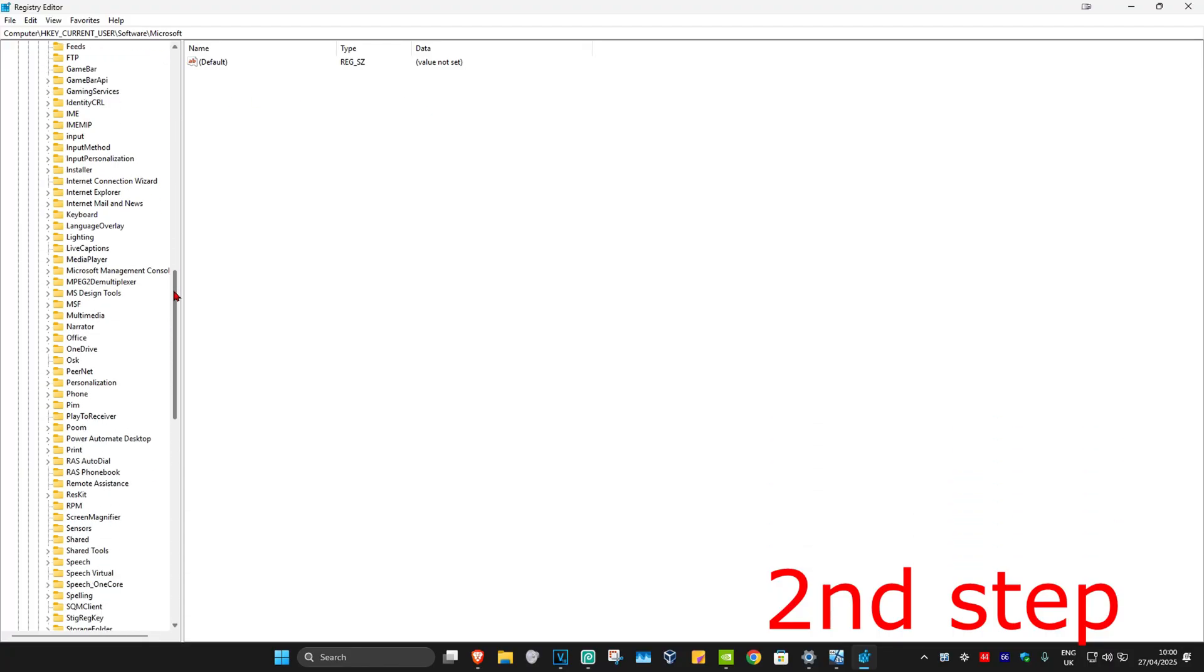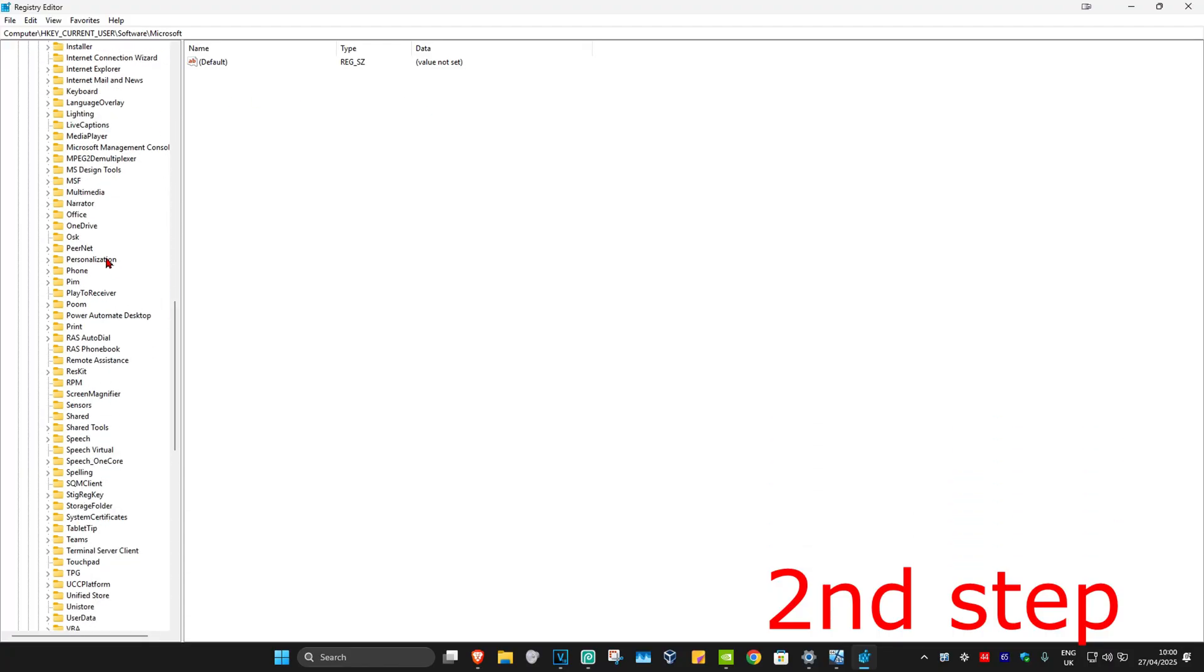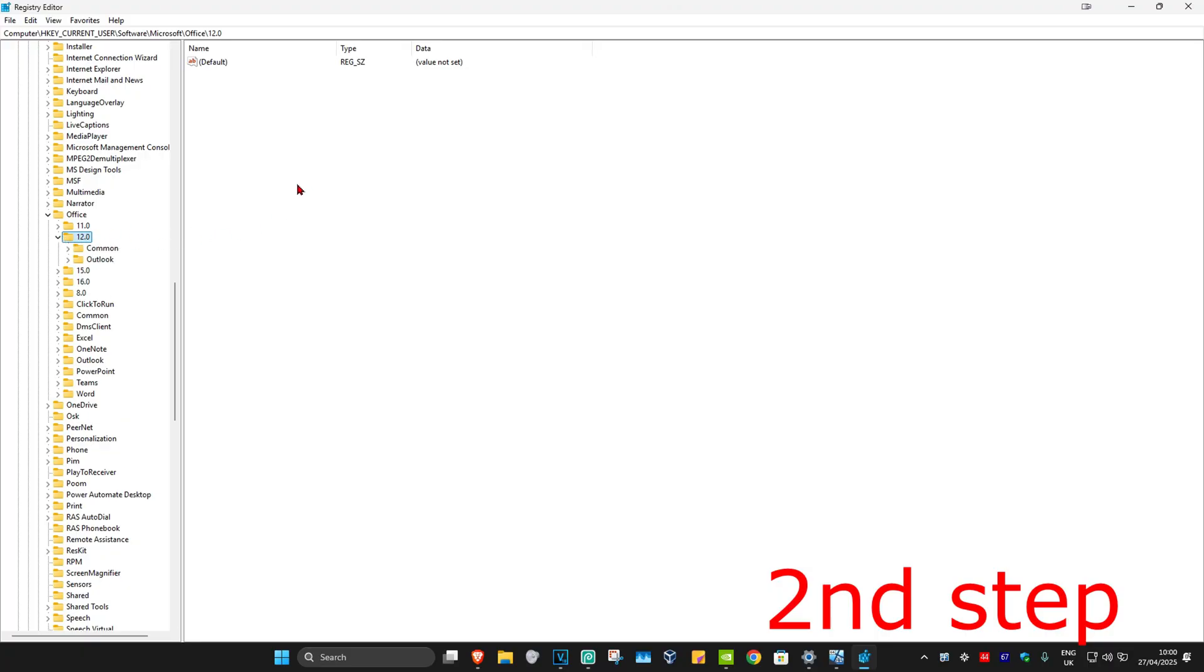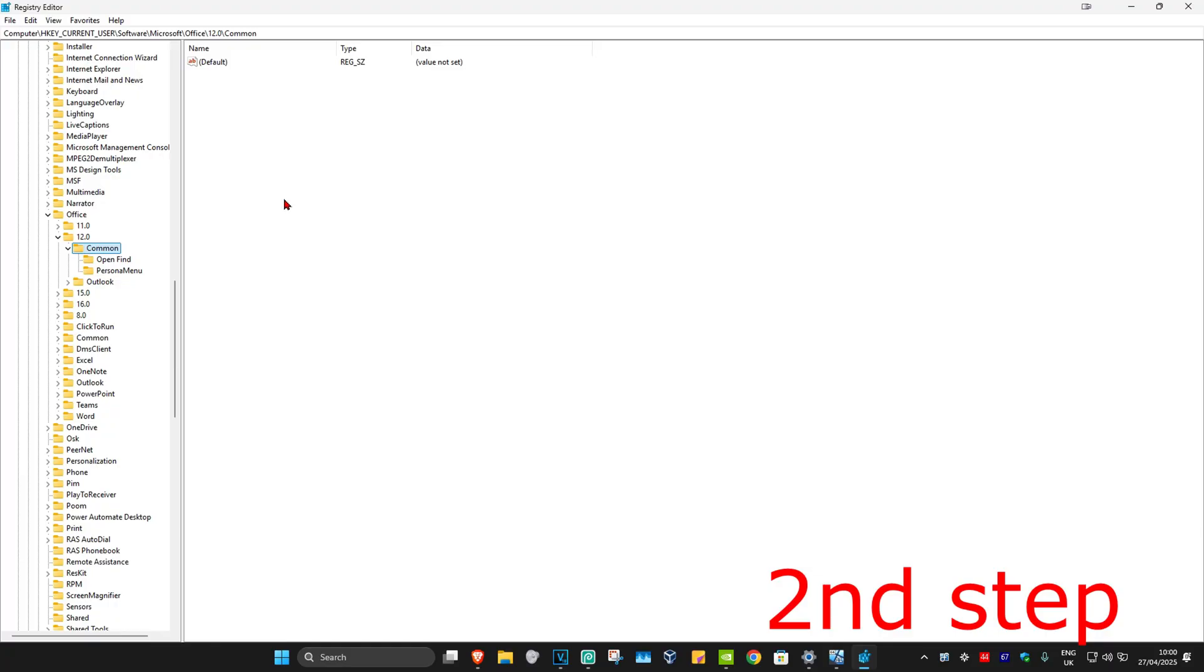Scroll down to find Office, expand it, and find the version number you have. For me, it's going to be number 12, so I'm going to expand 12. Now expand Common and click on Open Find.